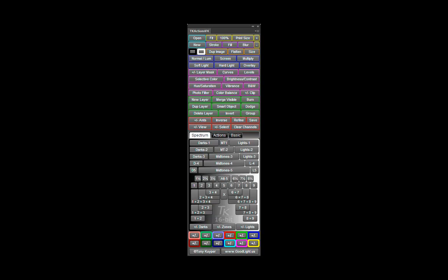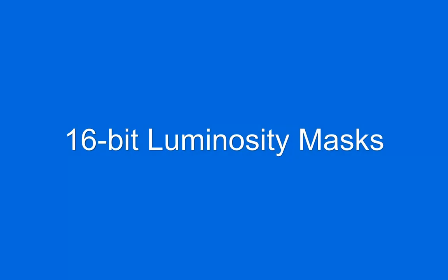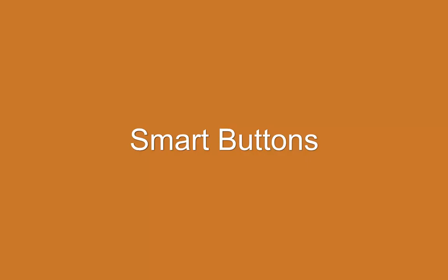Greetings from Arizona. I'm Tony Kuiper and it's a pleasure once again to introduce my newest TK Actions panel for Photoshop. This panel is the fourth in a series of panels that use the luminosity mask techniques first published on my website in 2006.